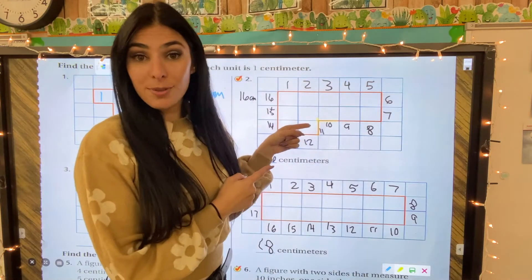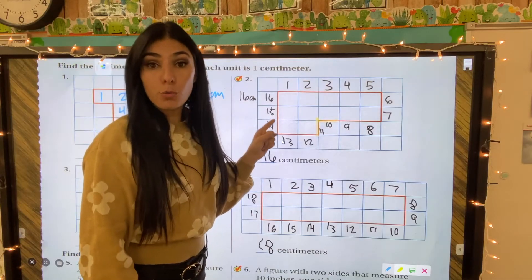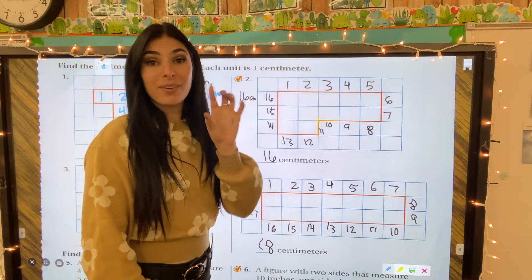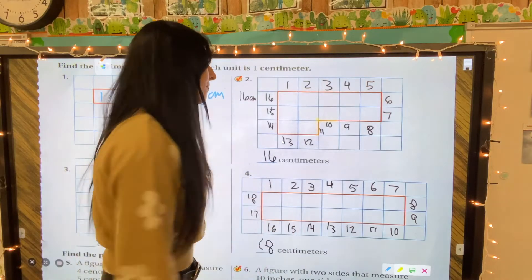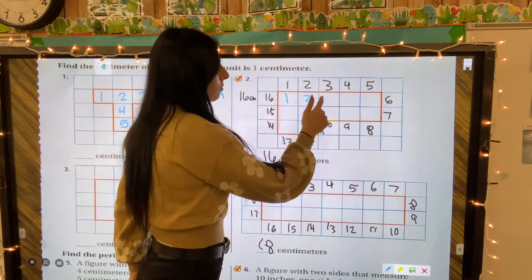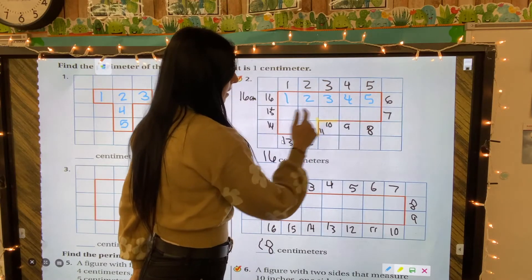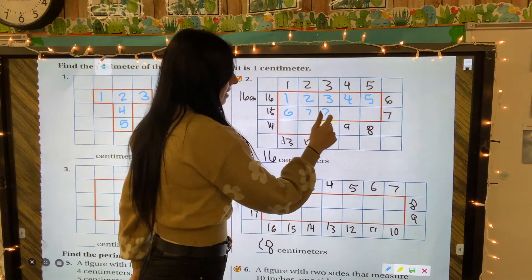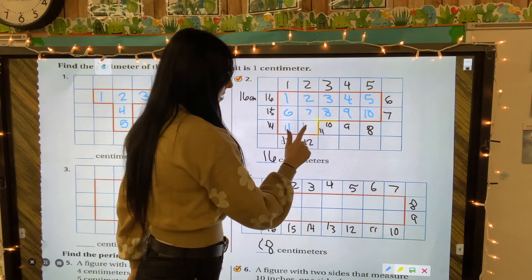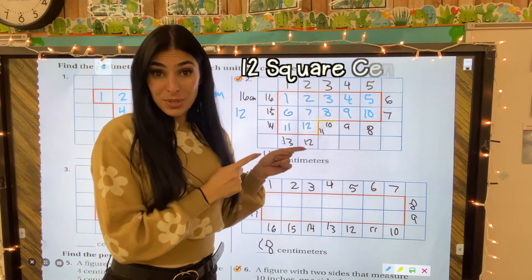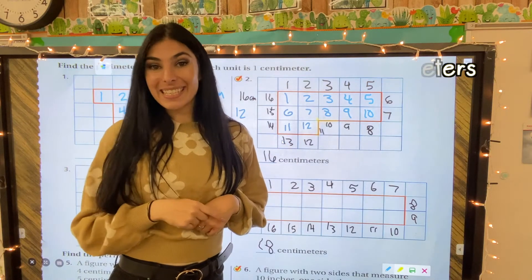Let's go ahead and go to this shape and do the same thing. This shape had a sixteen centimeter perimeter. We're going to go through and count inside each box to see how many there are for the area. One, two, three, four, five, six, seven, eight, nine, ten, eleven, twelve. So this one has an area of twelve square centimeters, but a perimeter of sixteen.